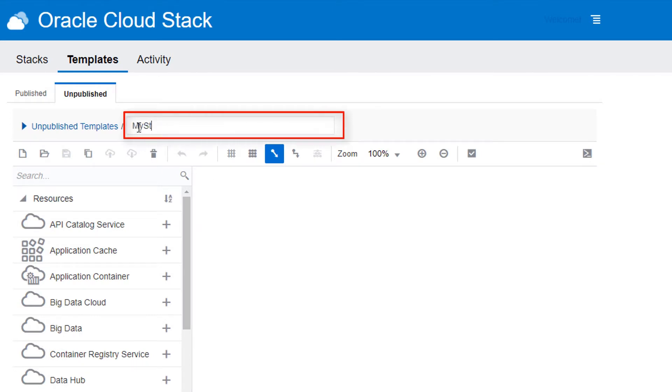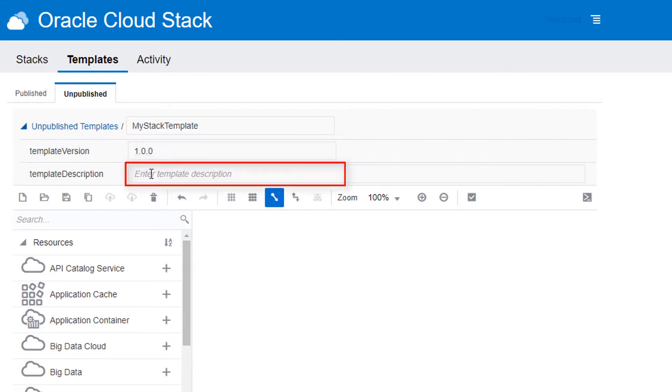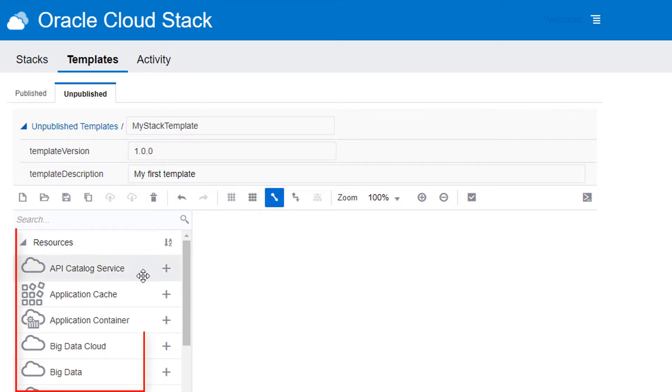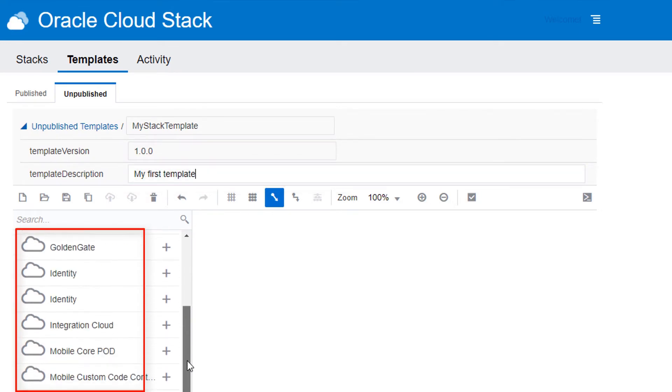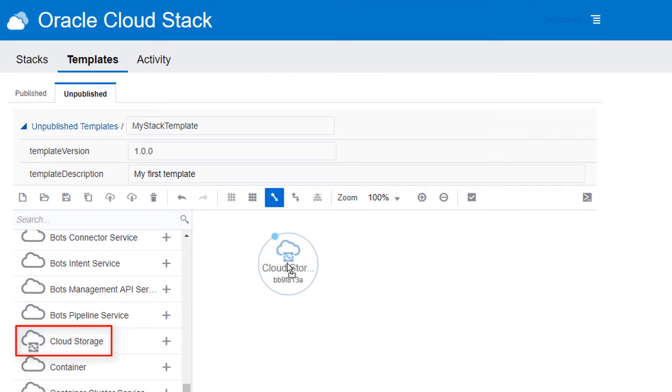Give your new template a name, version, and description. From the Resources palette, drag and drop one or more cloud resources onto the Canvas area.